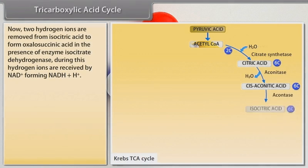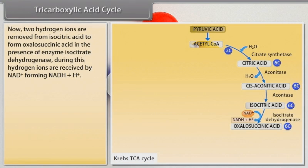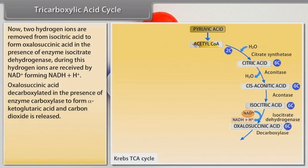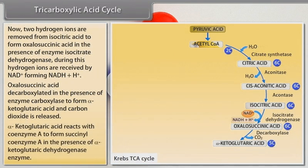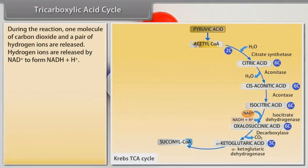Two hydrogen ions are removed from isocitric acid to form oxalosuccinic acid in the presence of enzyme isocitrate dehydrogenase. During this, hydrogen ions are received by NAD⁺, forming NADH + H⁺. Oxalosuccinic acid is decarboxylated in the presence of enzyme carboxylase to form alpha-ketoglutaric acid and carbon dioxide is released. Alpha-ketoglutaric acid reacts with coenzyme A to form succinyl coenzyme A in the presence of alpha-ketoglutaric dehydrogenase enzyme. During the reaction, one molecule of carbon dioxide and a pair of hydrogen ions are released.